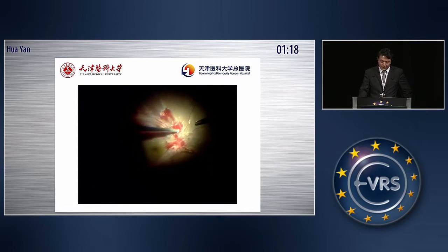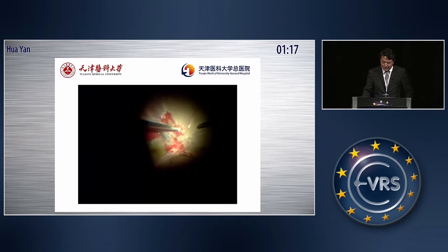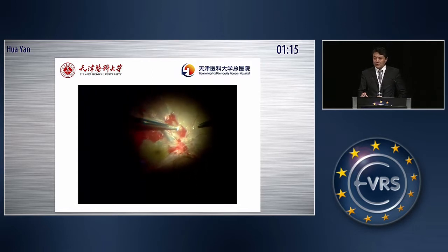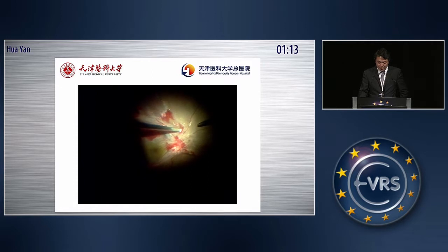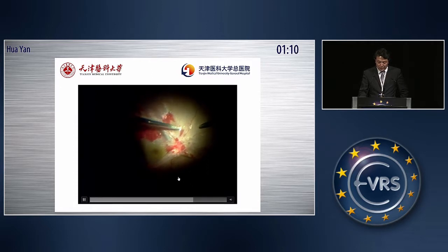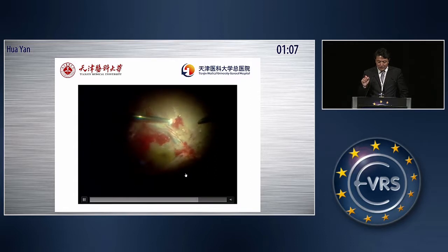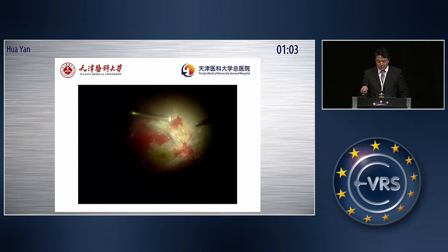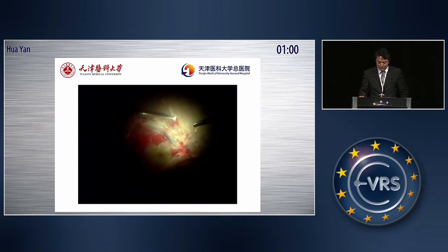If there are no more TA particles, you cannot see the epiretinal membrane clearly. So here we just use the vitrectomy cutter to absorb the TA particles and blood clot — cutter and absorb — and then finished.